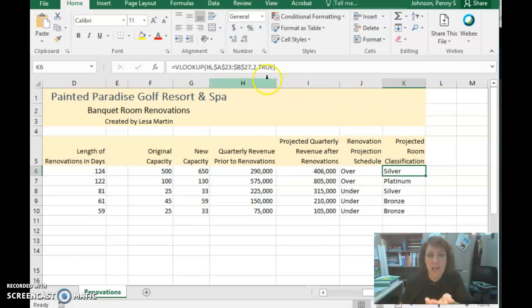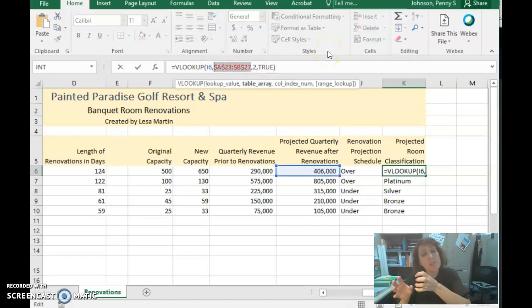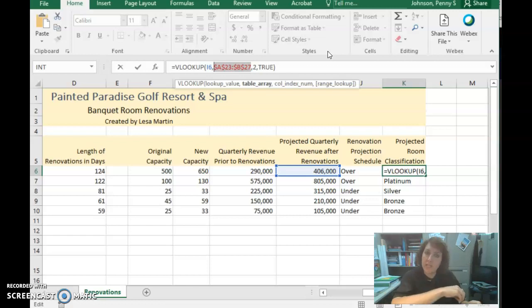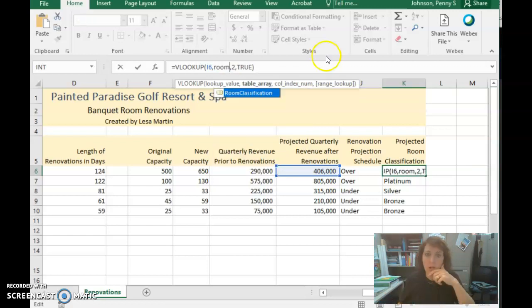As you mentioned, you did it exactly right. The only trouble is that instead of using the absolute references to point to the table array, it wants you to use the name called ROOM classification.